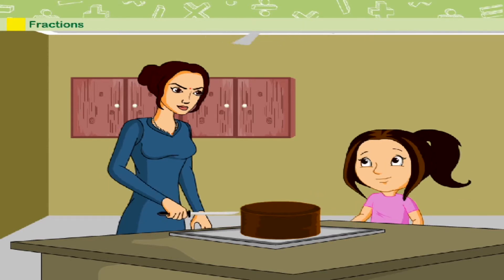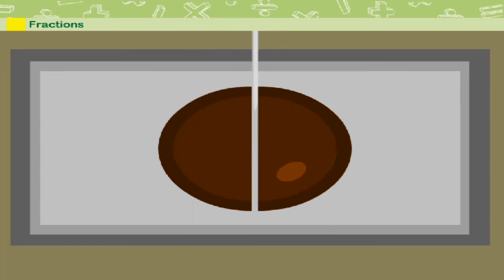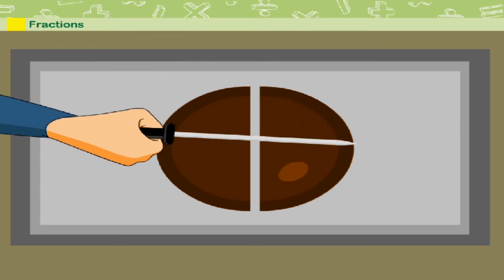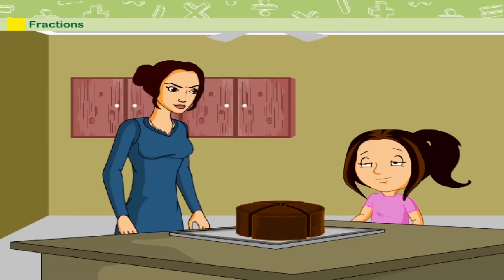Her mother cuts the cake in two halves. She then cuts it into four quarters by cutting each half into two equal parts.